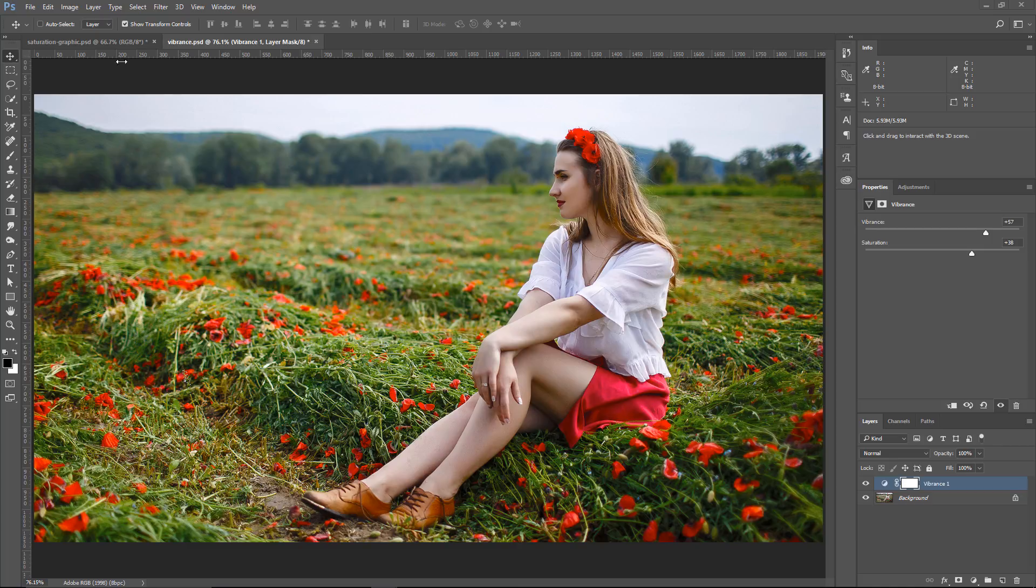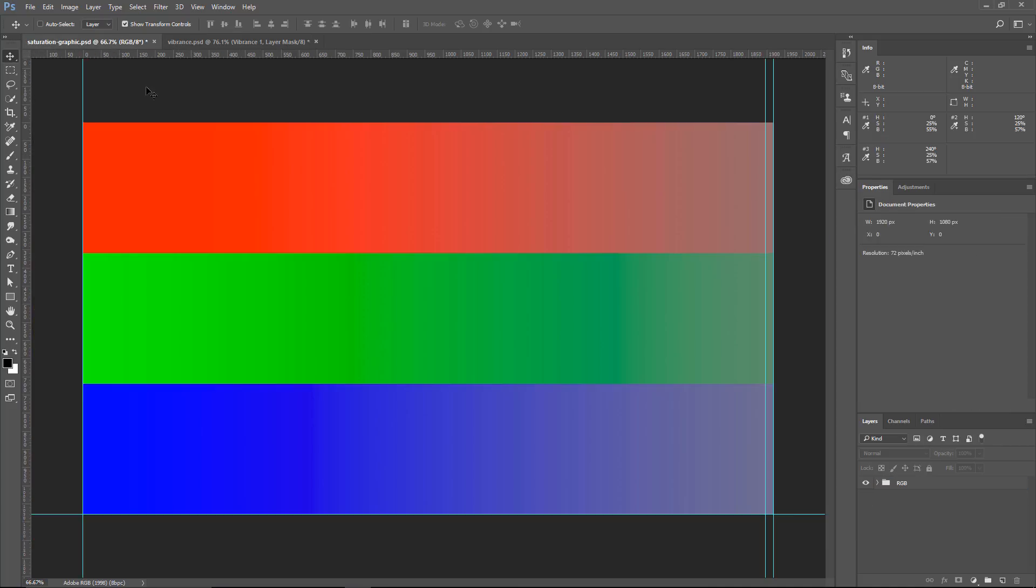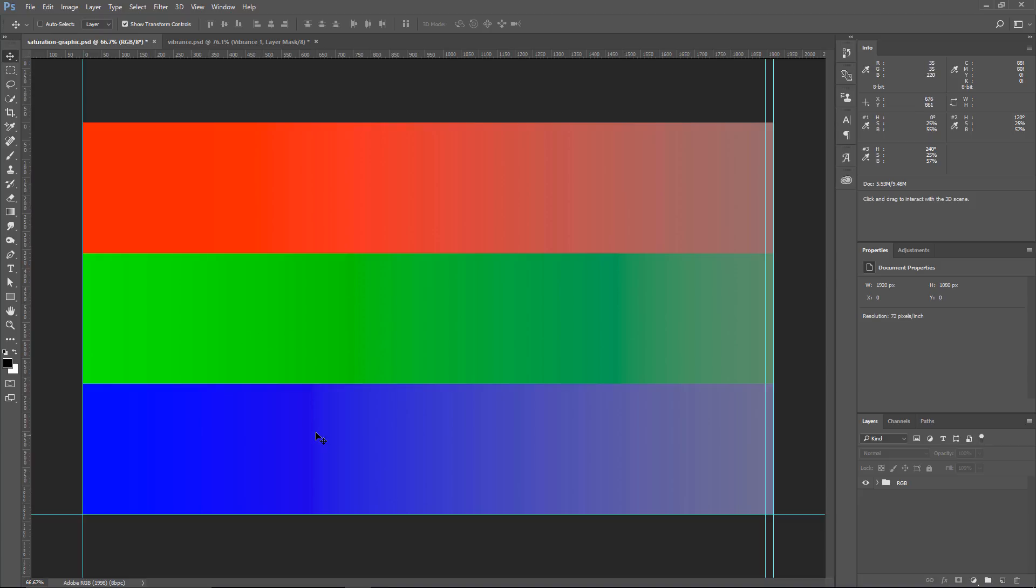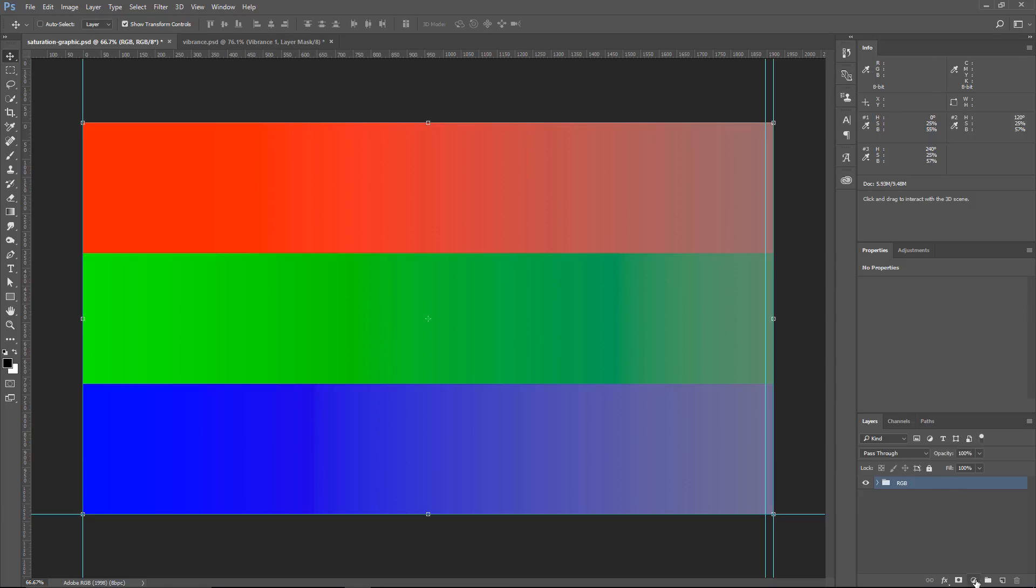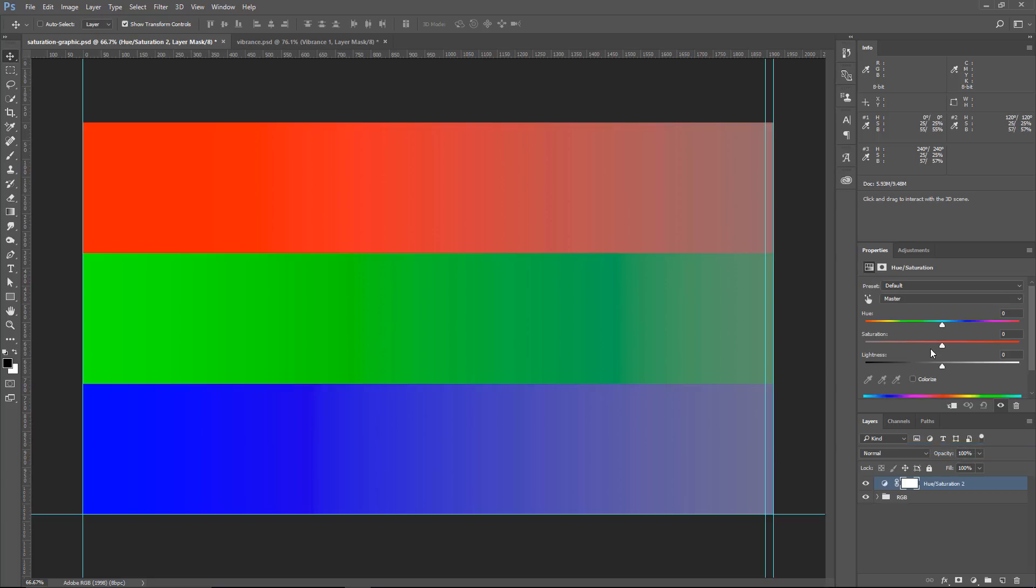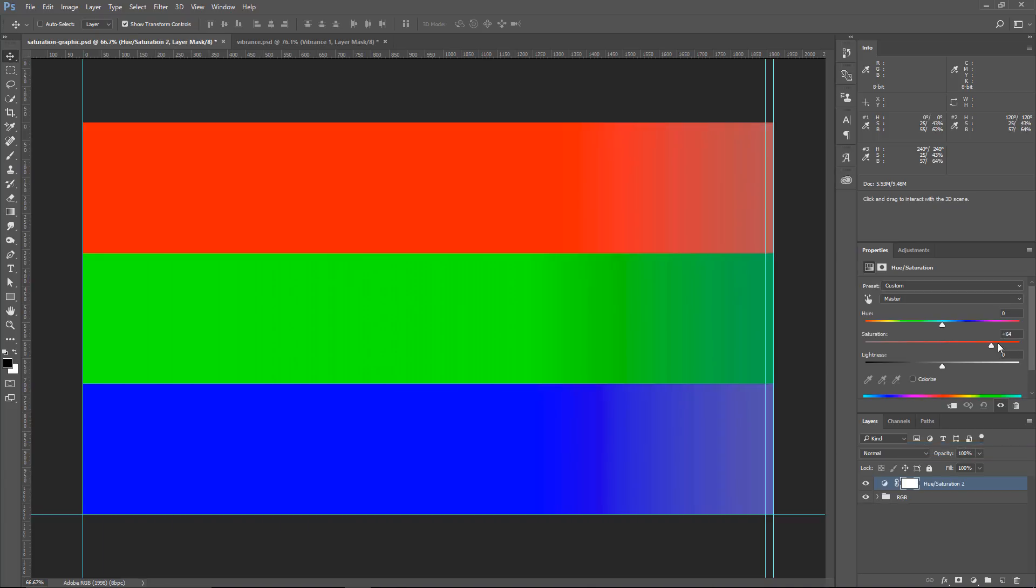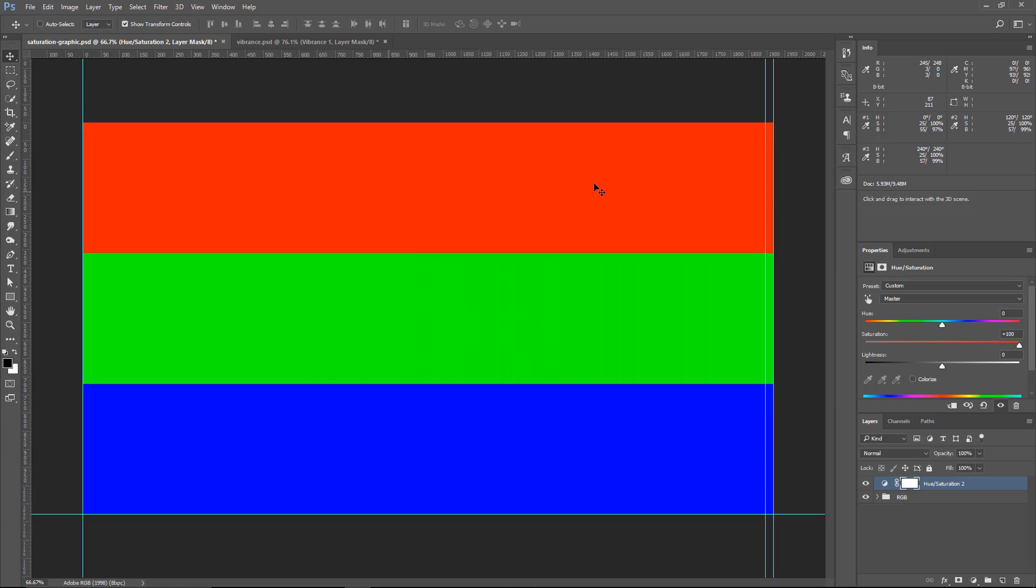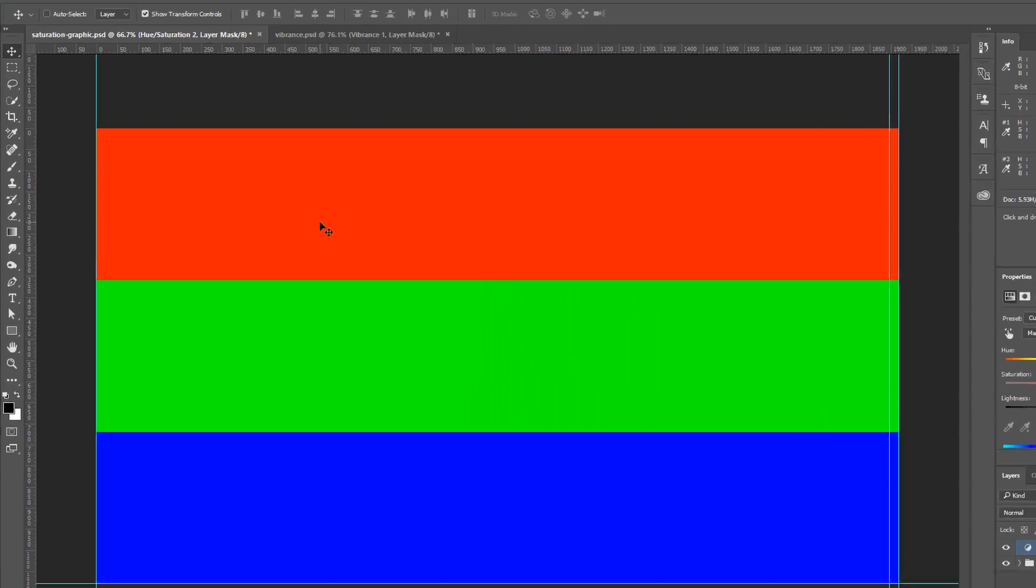And just to show you what's going on really behind the scenes, I have this graphic here. We have red, green, and blue. These are the colors that the RGB color mode uses to create all other colors, so we'll use it for this example. If I create a Hue and Saturation adjustment layer, and click and drag the Saturation all the way to the right, you'll see that now these gradients that were going from saturated to desaturated are all the same now.